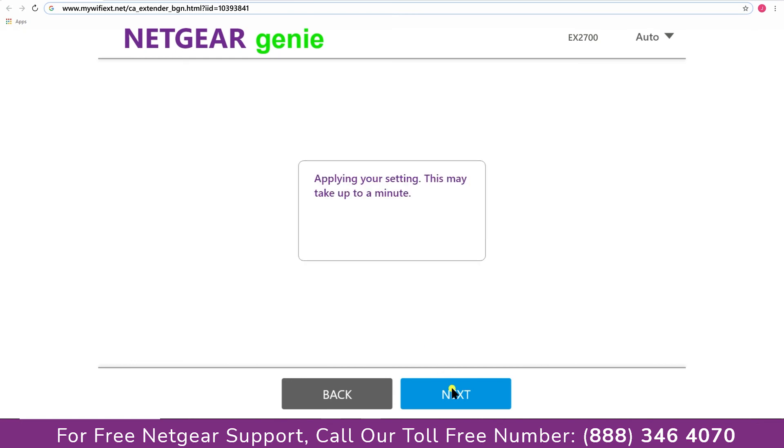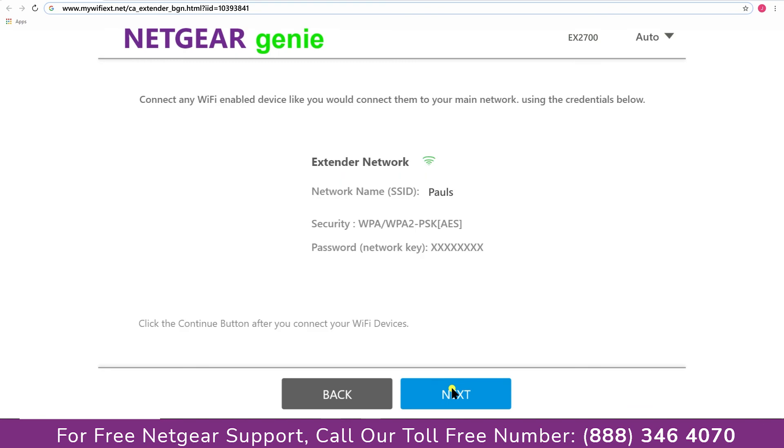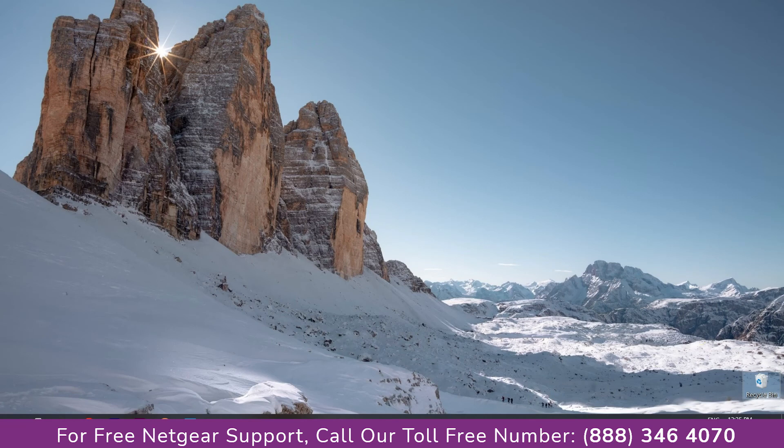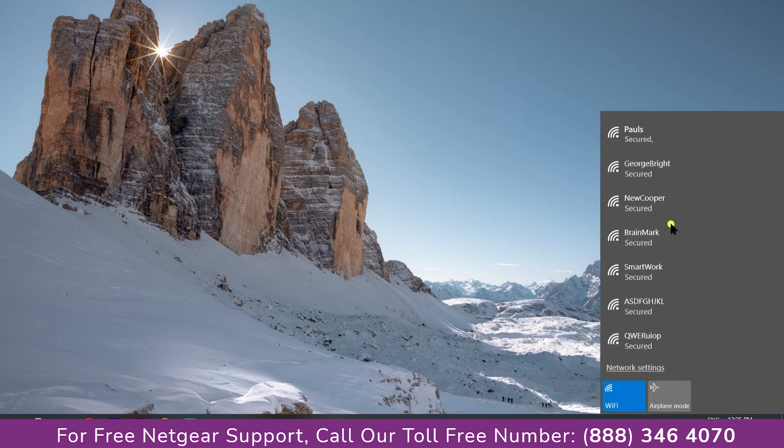Now we are successfully done with setting up our Netgear EX2700 range extender. Now go to our taskbar and connect to our newly set up Paul range extender.